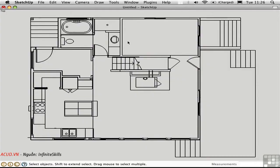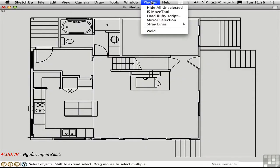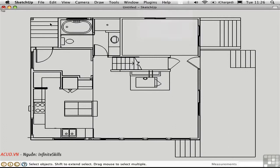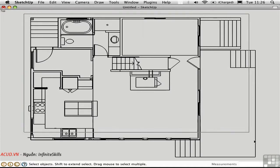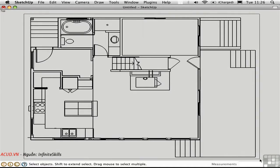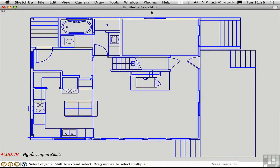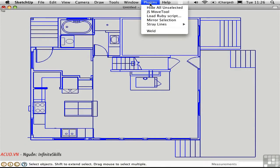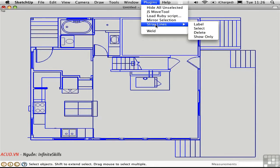So let's take a look at this plugin which I've loaded called stray lines. The first thing you can do is label them. And before you use this plugin you need to make a selection. Which in this case is this entire floor plan. So I'll say stray lines label.